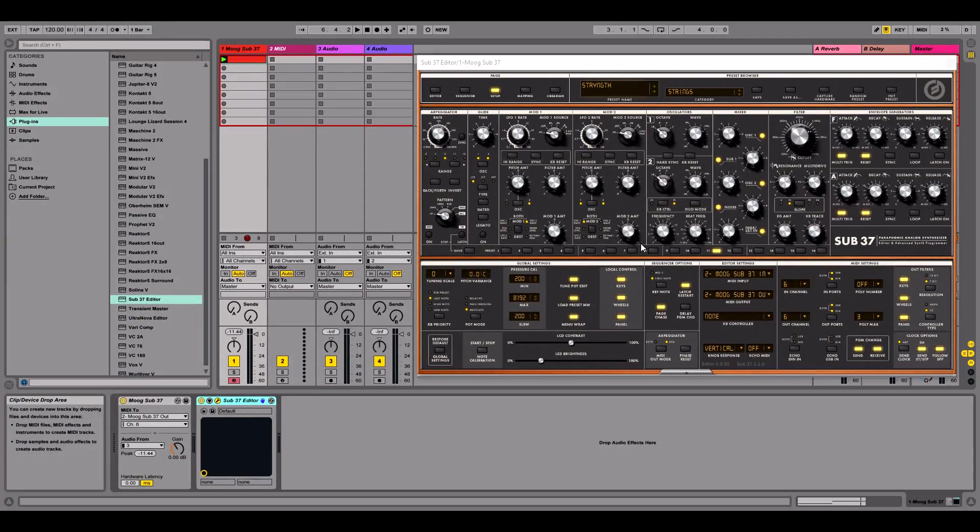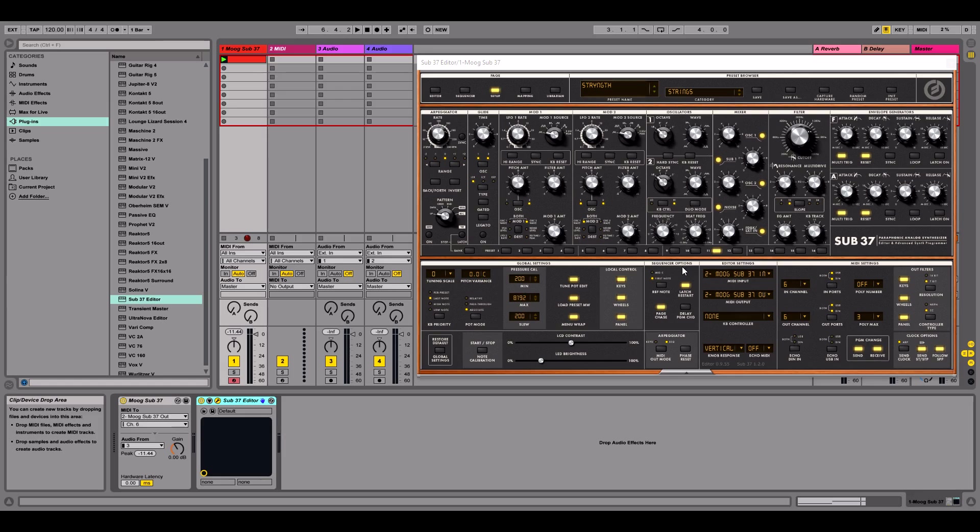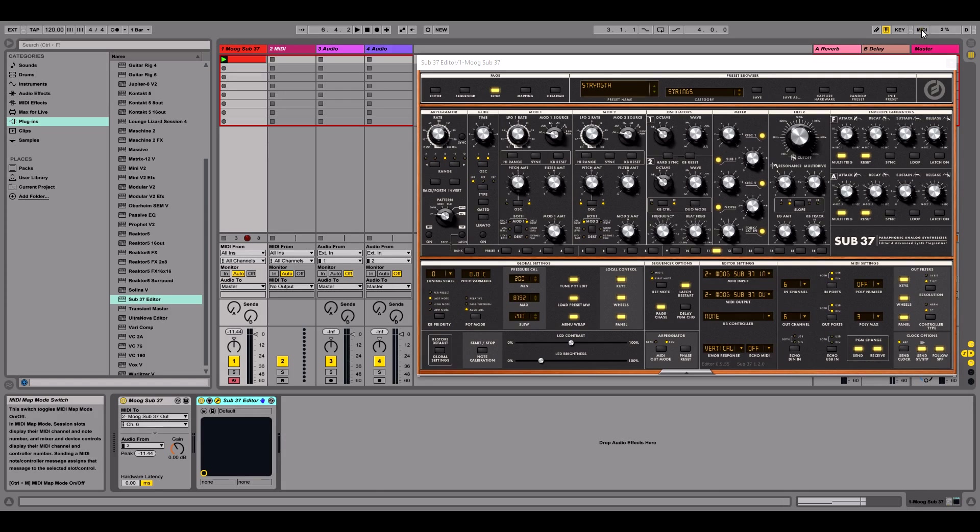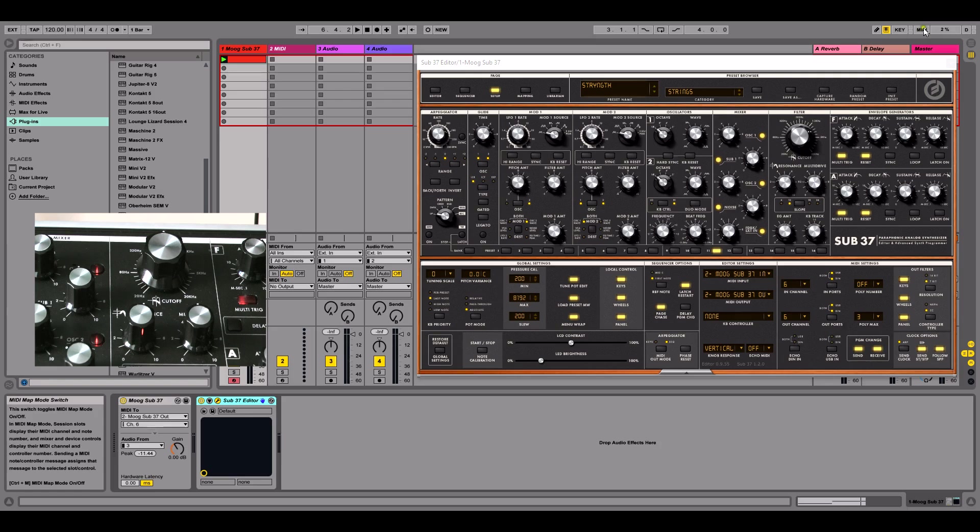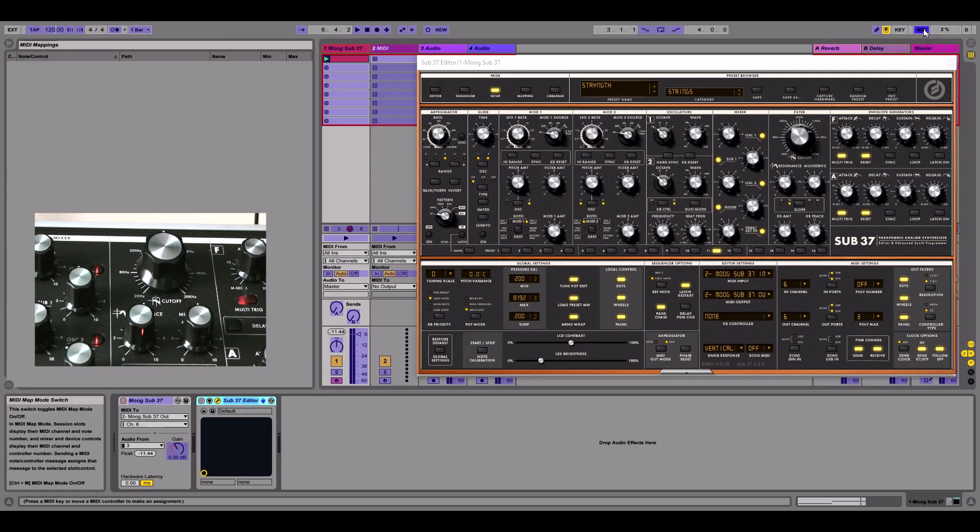What I'm going to do now is to create an association between the software and the hardware interface of the Sub37, the editor plugin, and the actual hardware itself. And to do that, I'm going to map the MIDI. So I'm going to click here, or in Windows, you can do control M. And that puts us into the mapping mode.